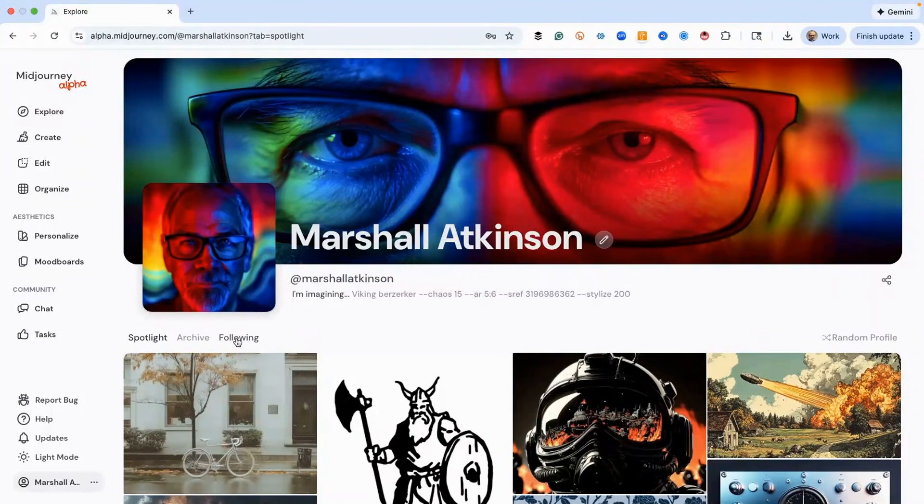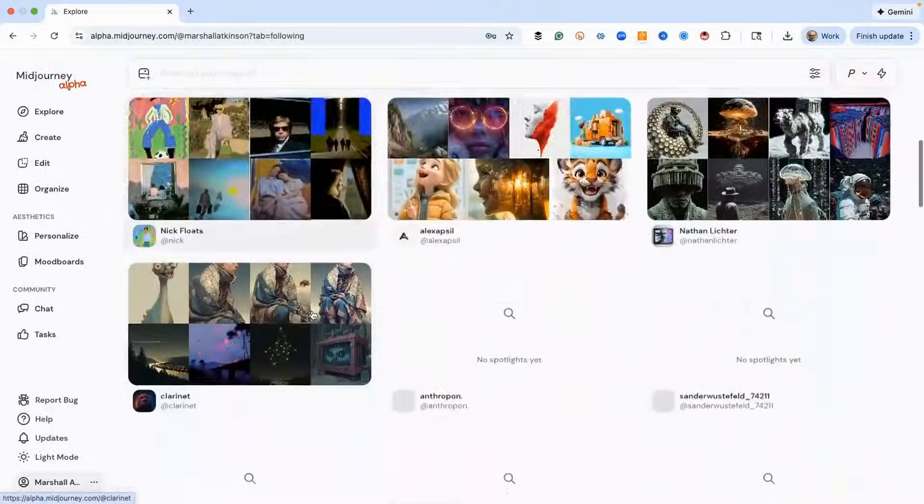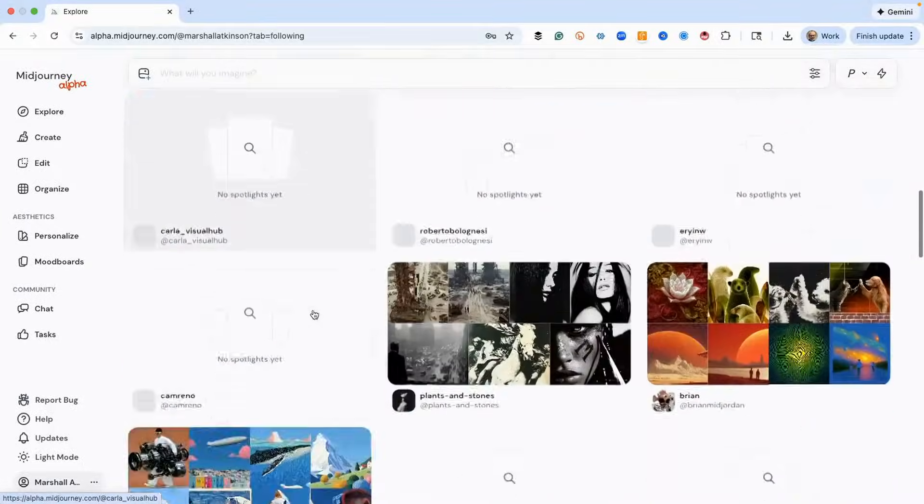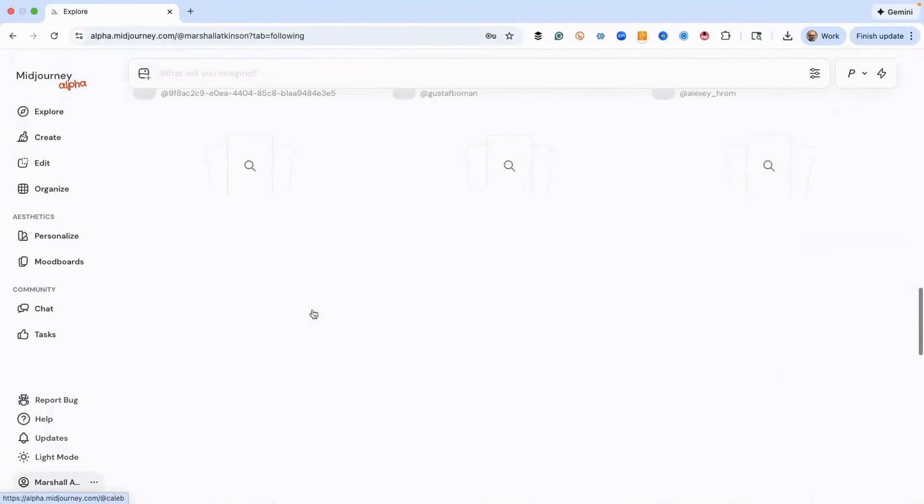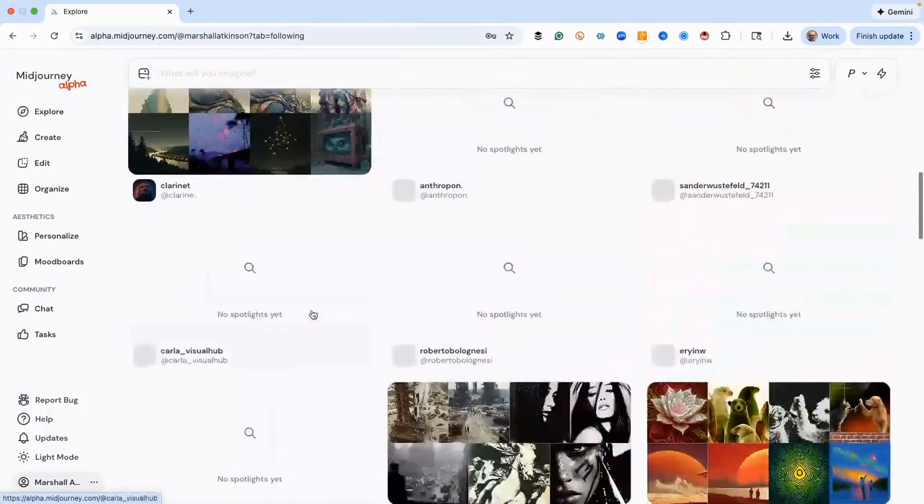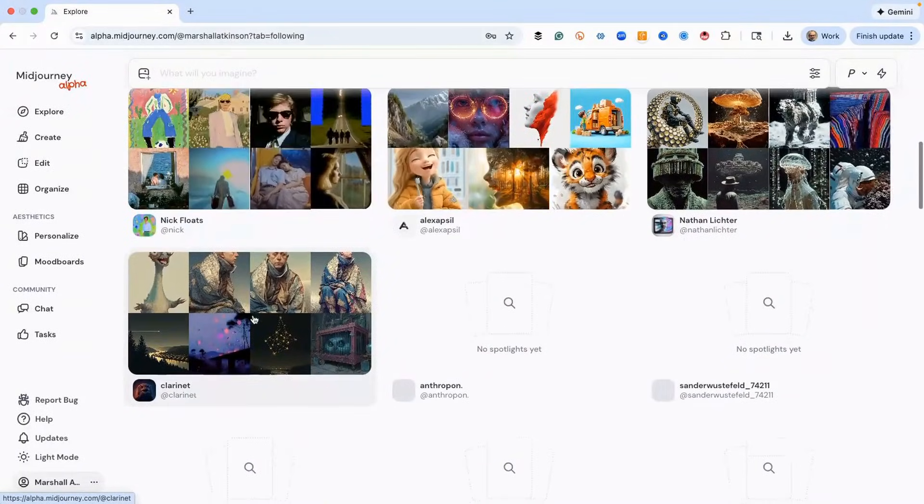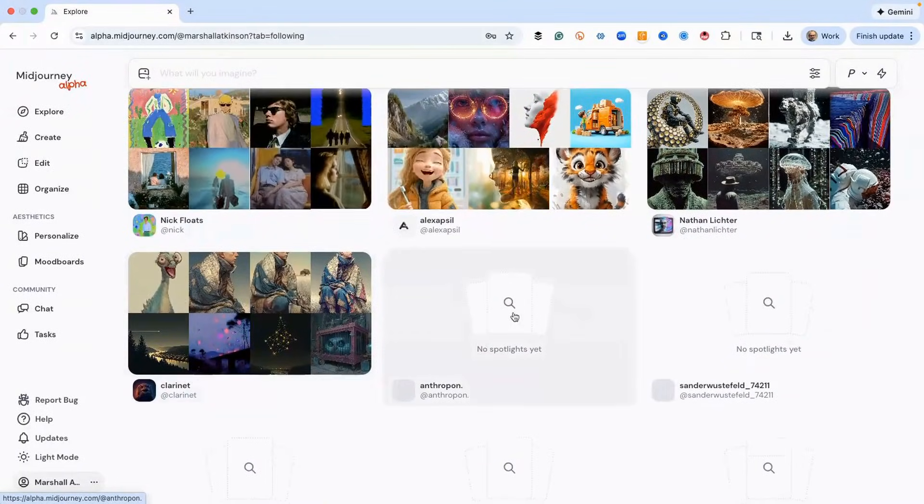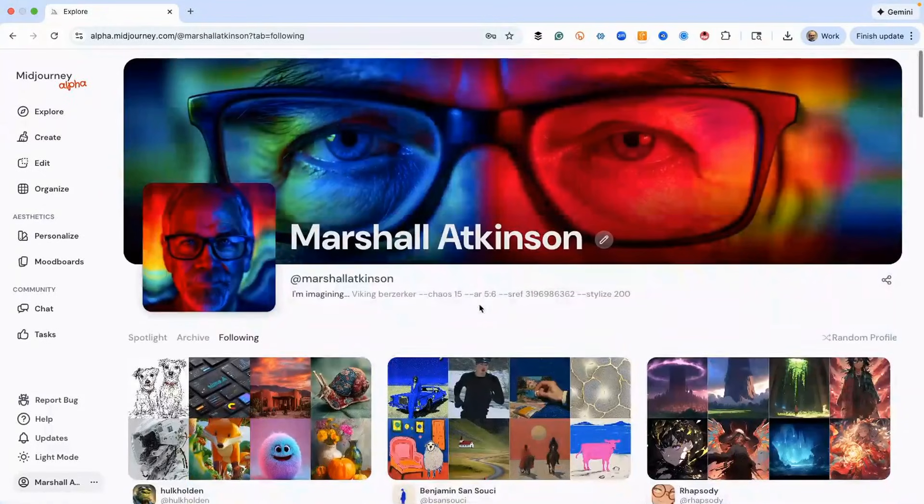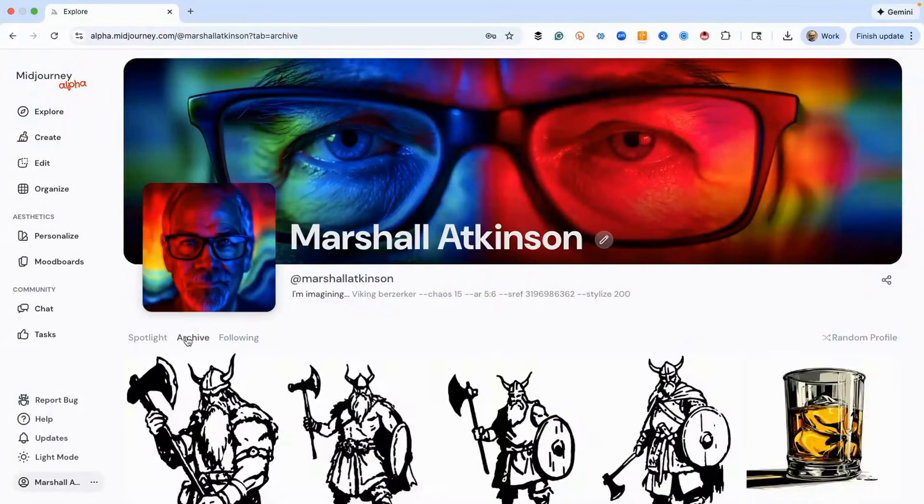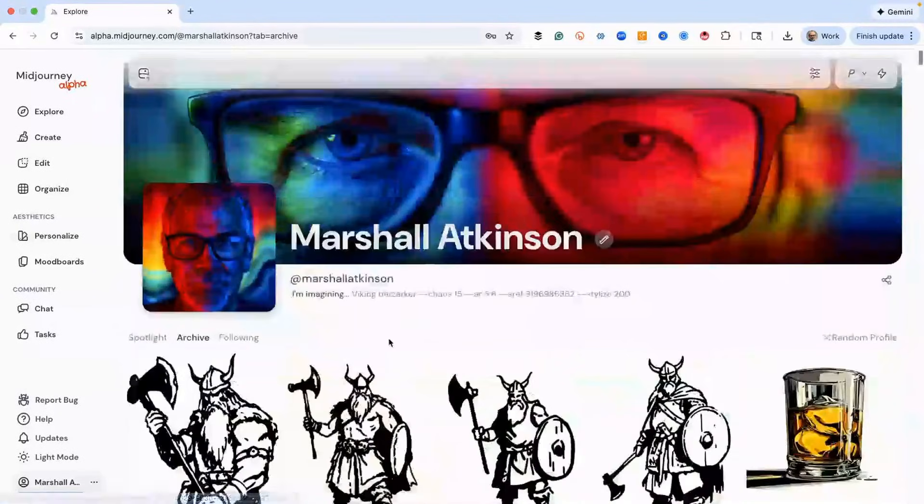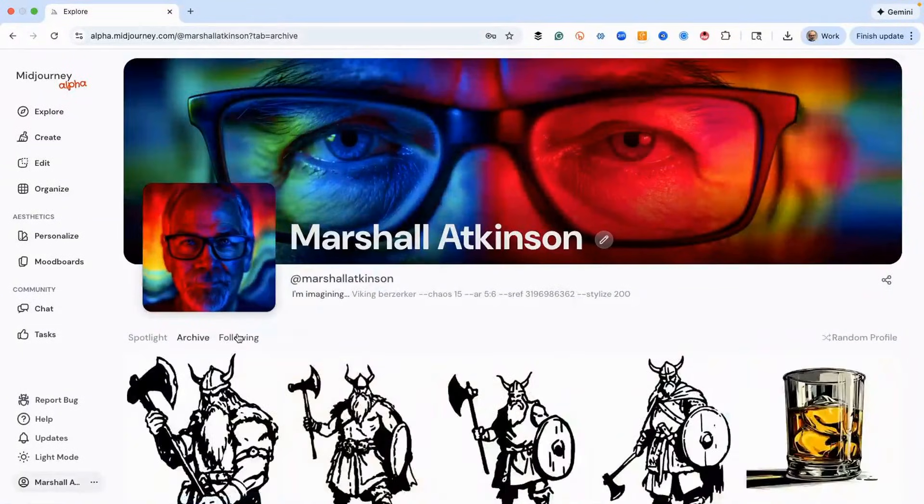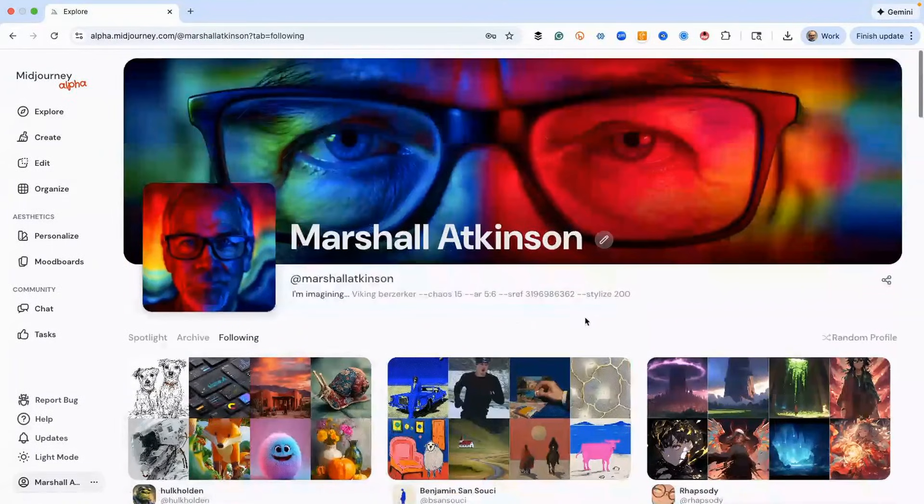If we click the following button here, here are some folks that I like their work and I'm following what they're doing. Some people have saved spotlight images and other people haven't, and that's okay. But you can see their work under the archive tab and so these are things that the person's working on. That's kind of a cool feature.